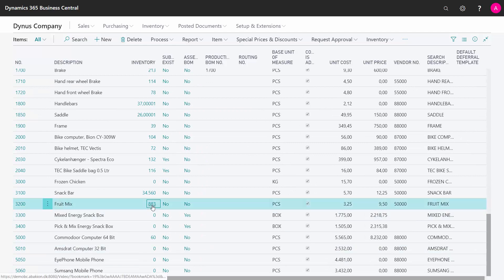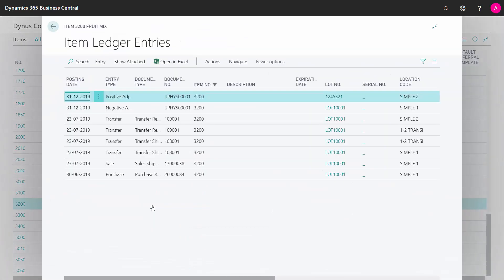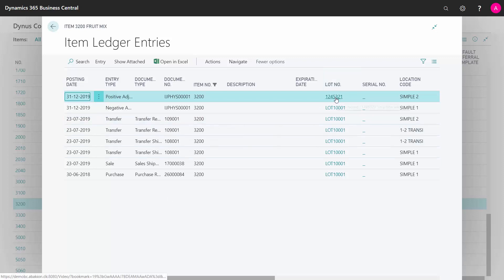Here we are. We have now 883 on different location and with different lot numbers that I've just entered.